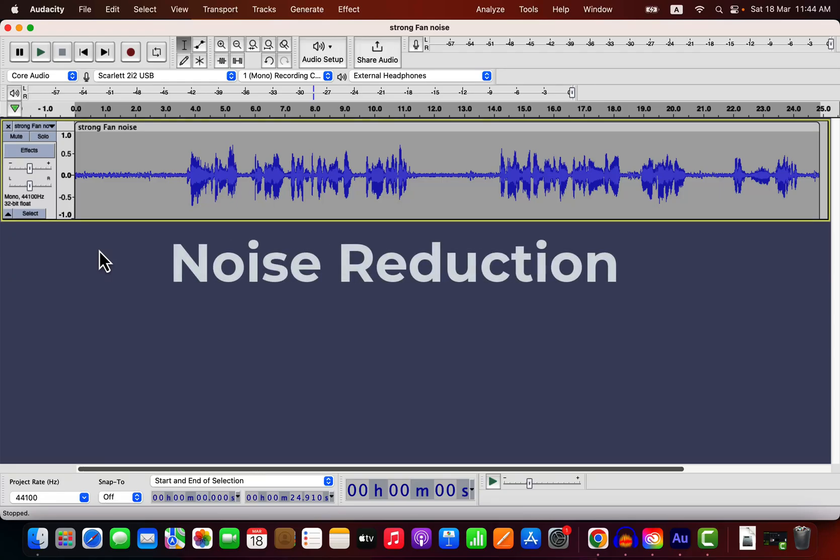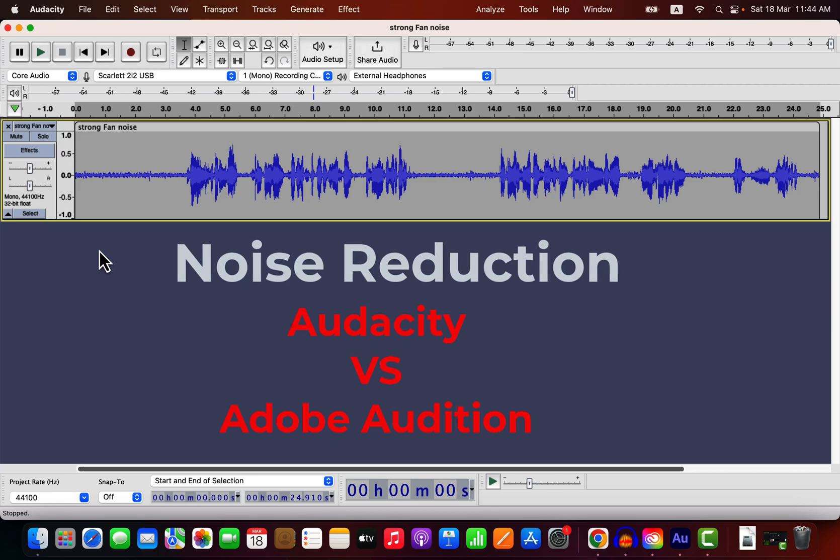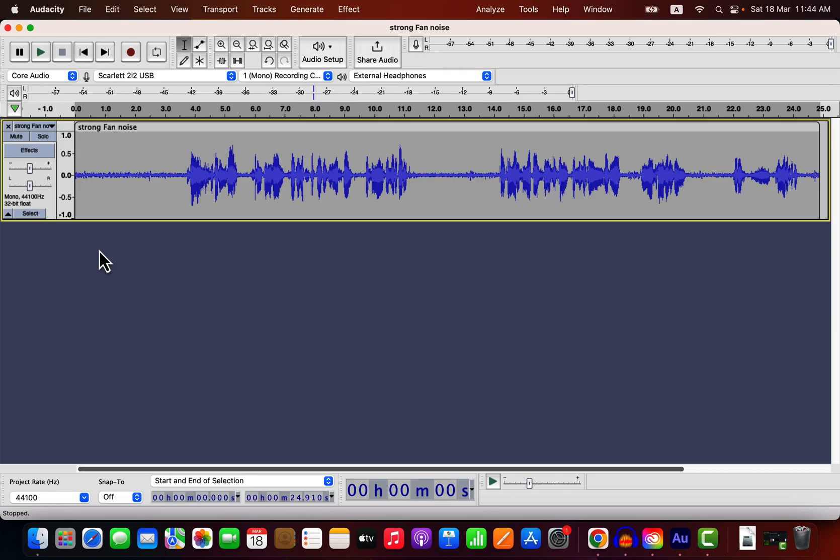Does noise reduction in free software Audacity and paid software Adobe Audition work the same? I am talking about white background noise, like constant hissing noise. We will find out soon.